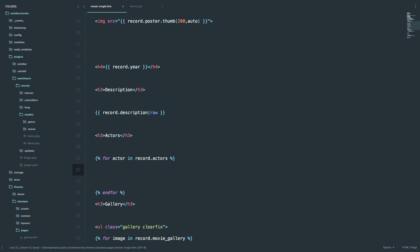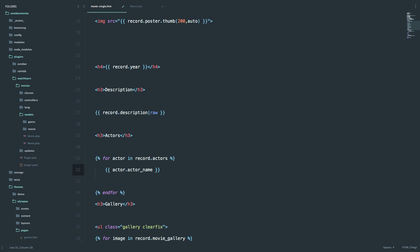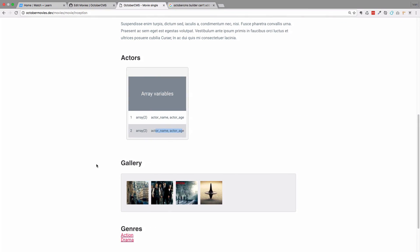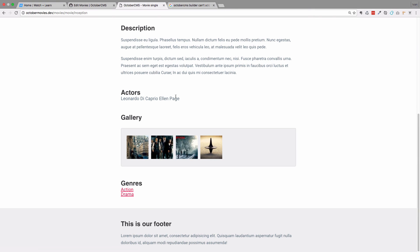So for actor in record.actors and then we can display all the data that we need. So to display the actor's name, we can just do actor.actor name. Save this, check it out. And as you can see, Leonardo DiCaprio and Alan Page.